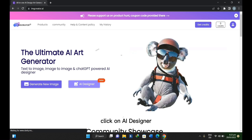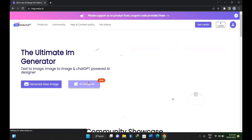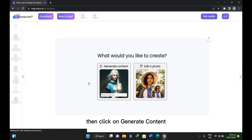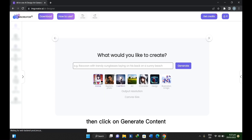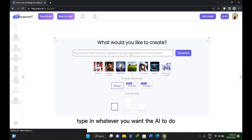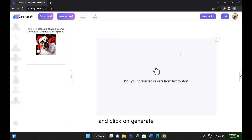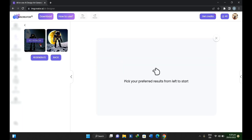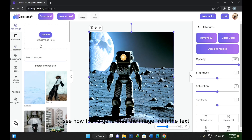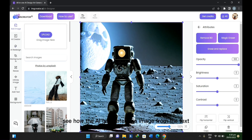Click on AI Designer. Then click on Generate Content. Type in whatever you want the AI to do and click on Generate. See how the AI generates the image from the text.